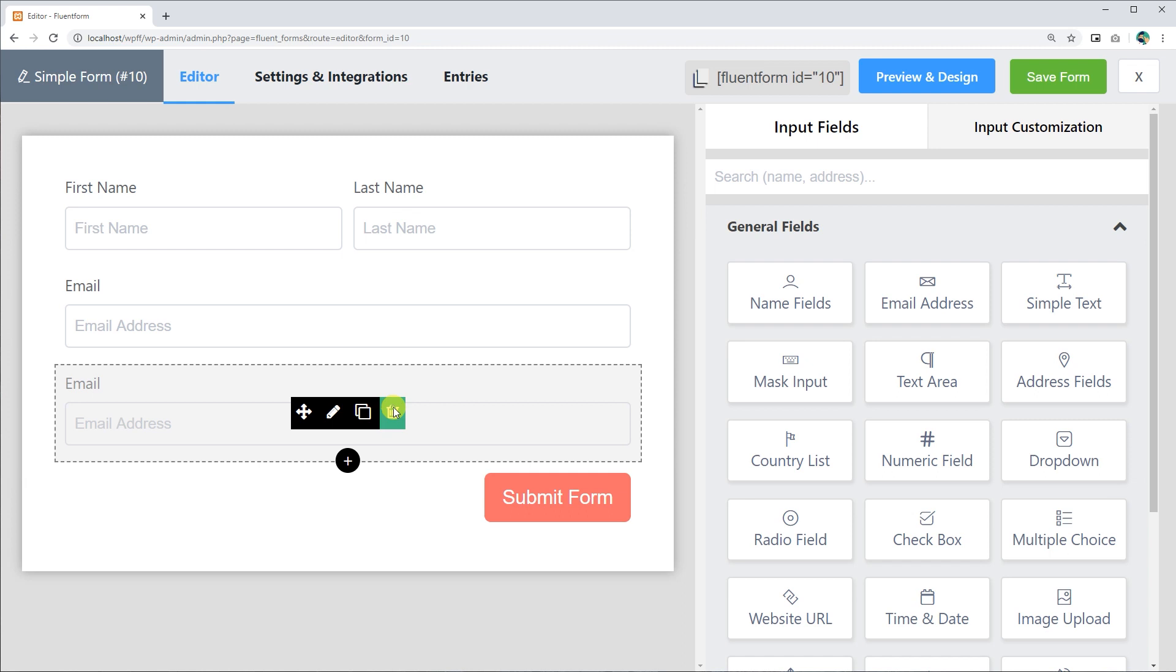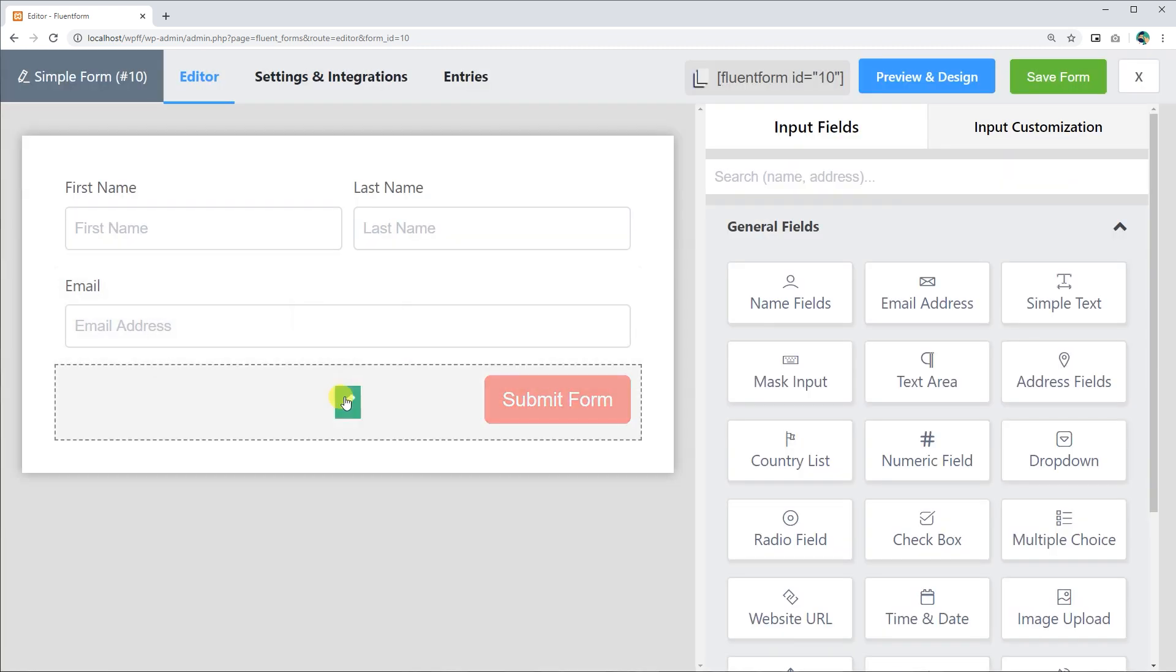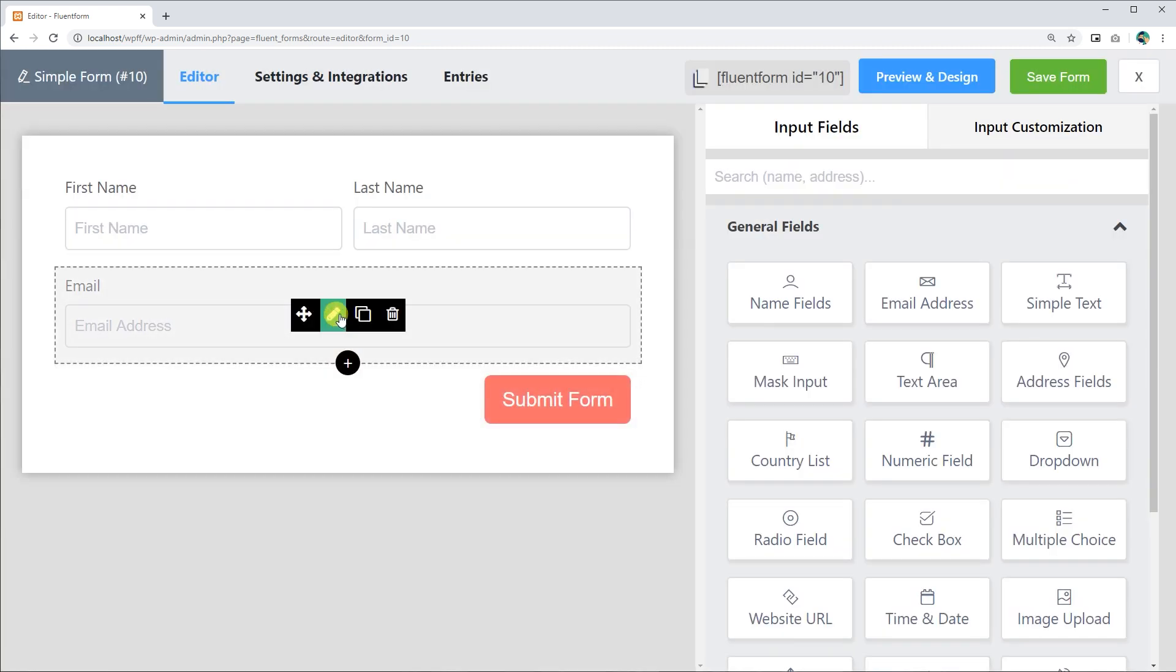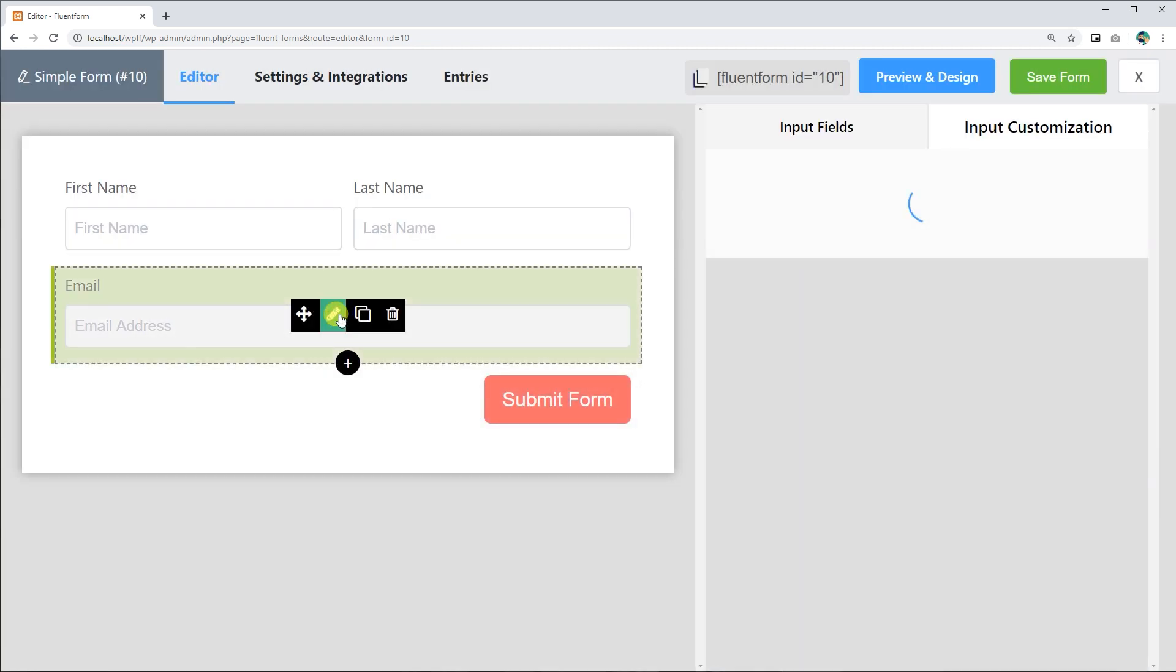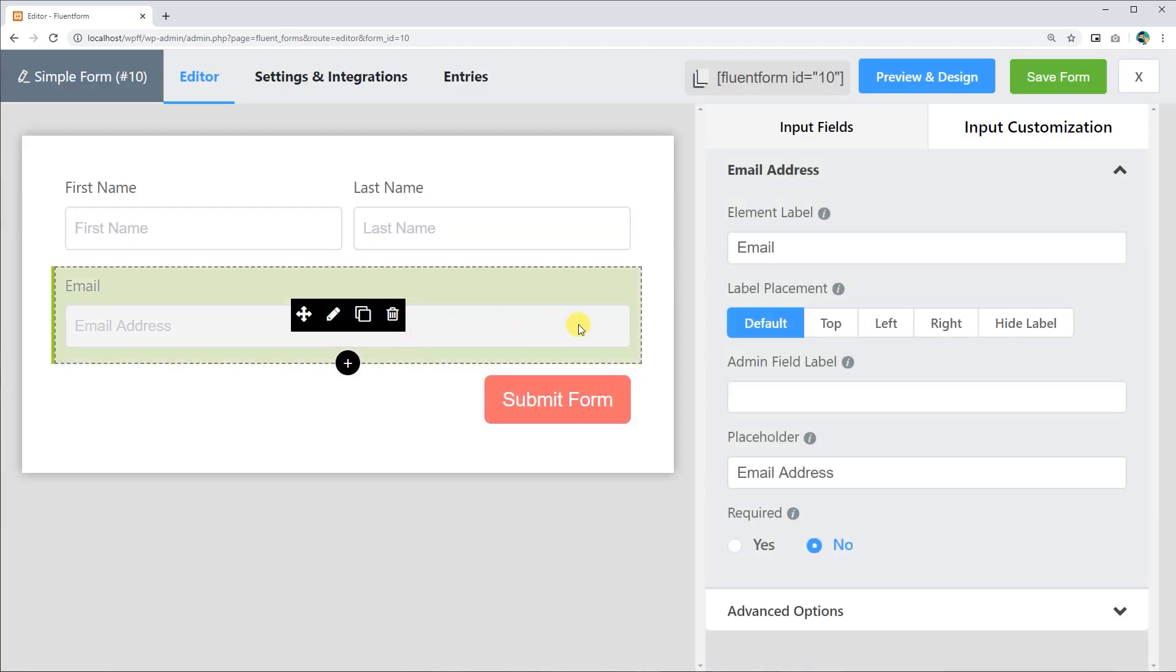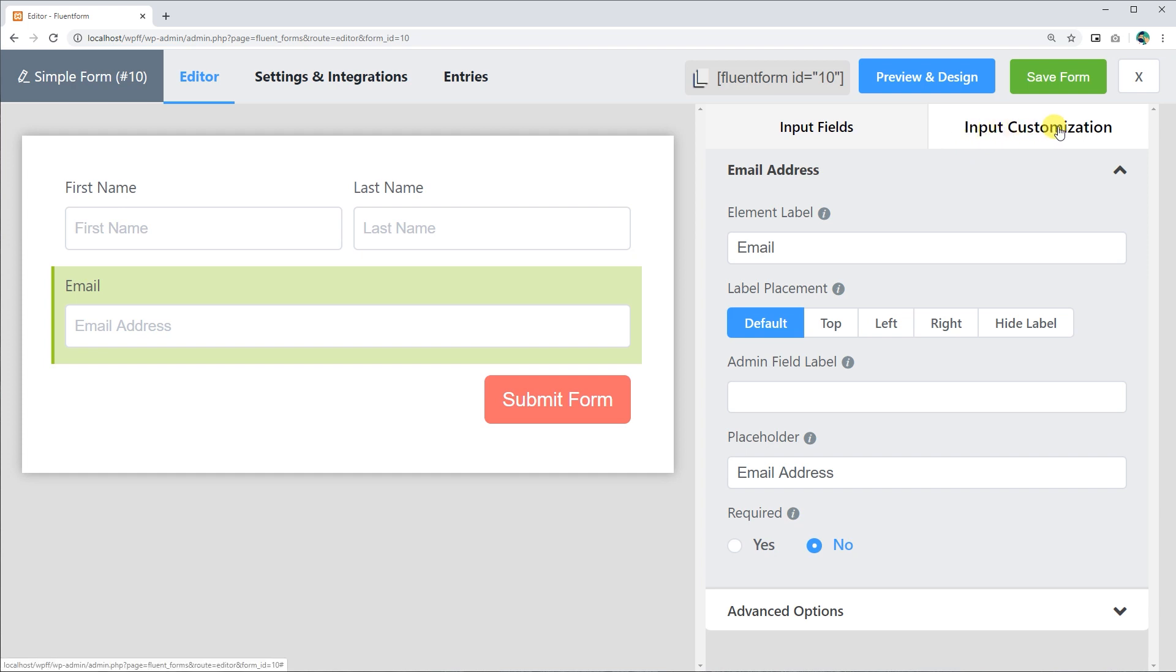To start customizing, click on the edit icon on the field, or click on the input customization tab in the right sidebar when the field is selected.